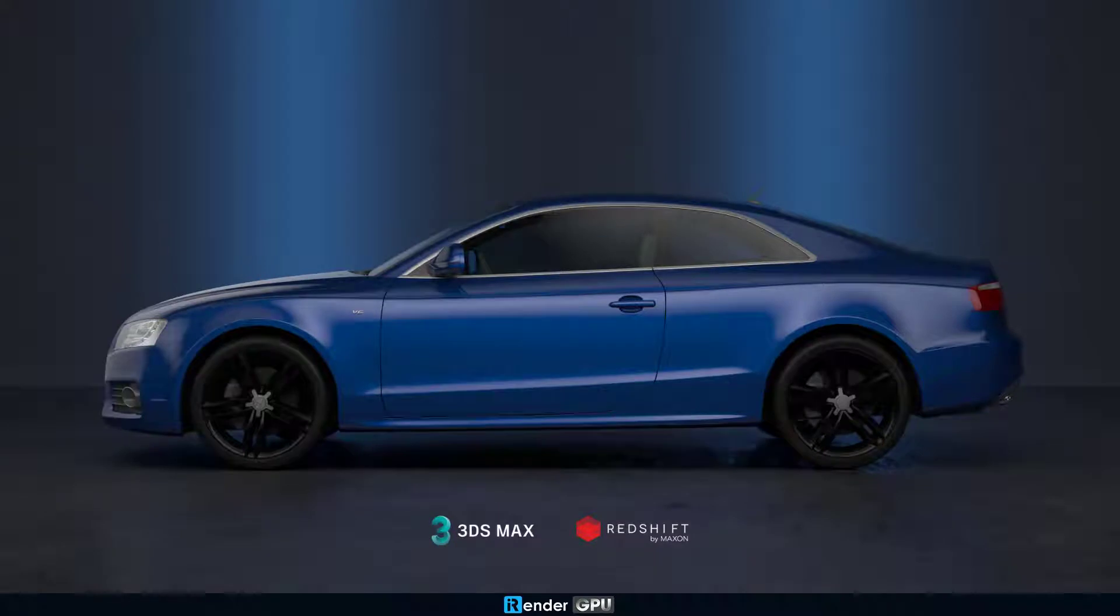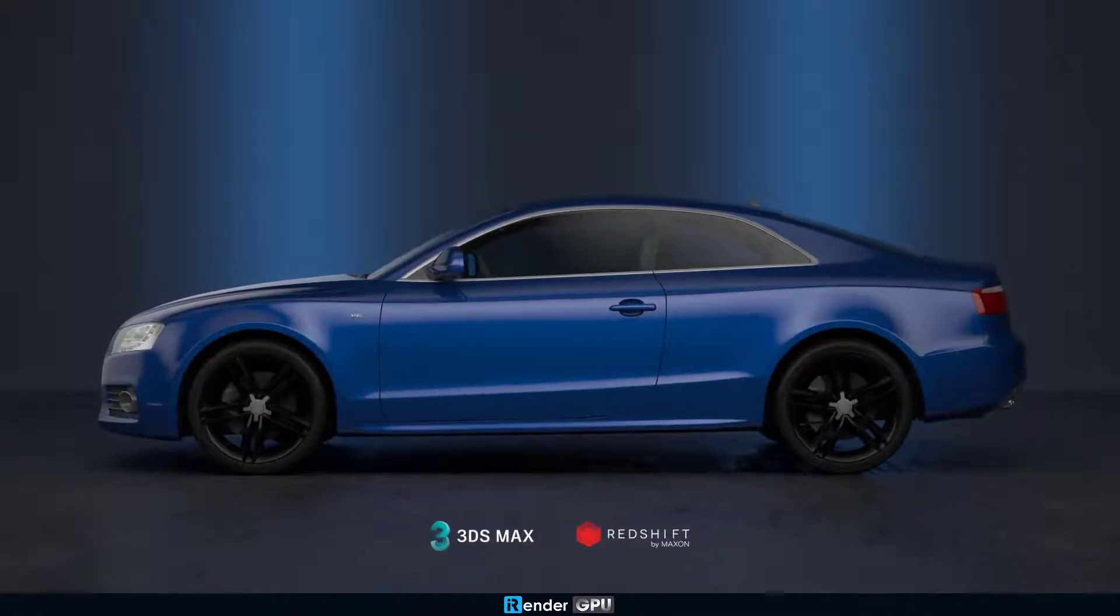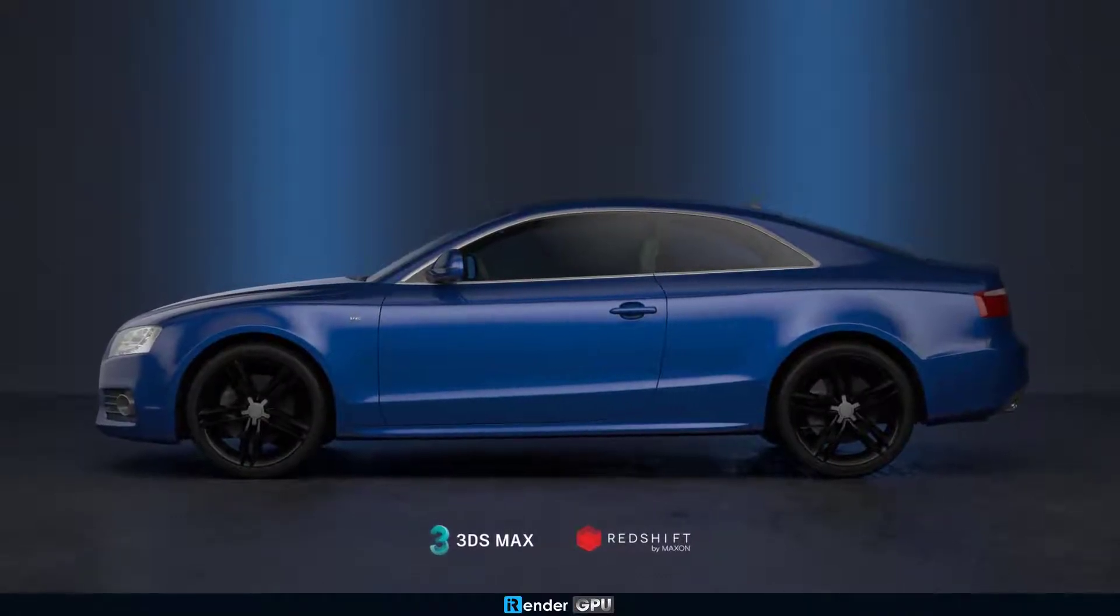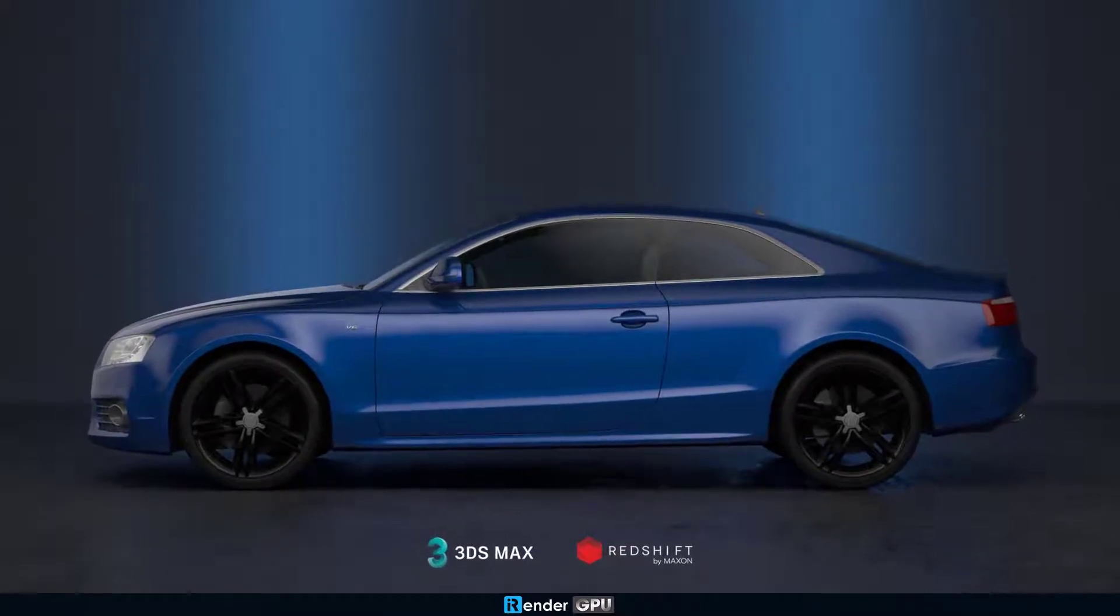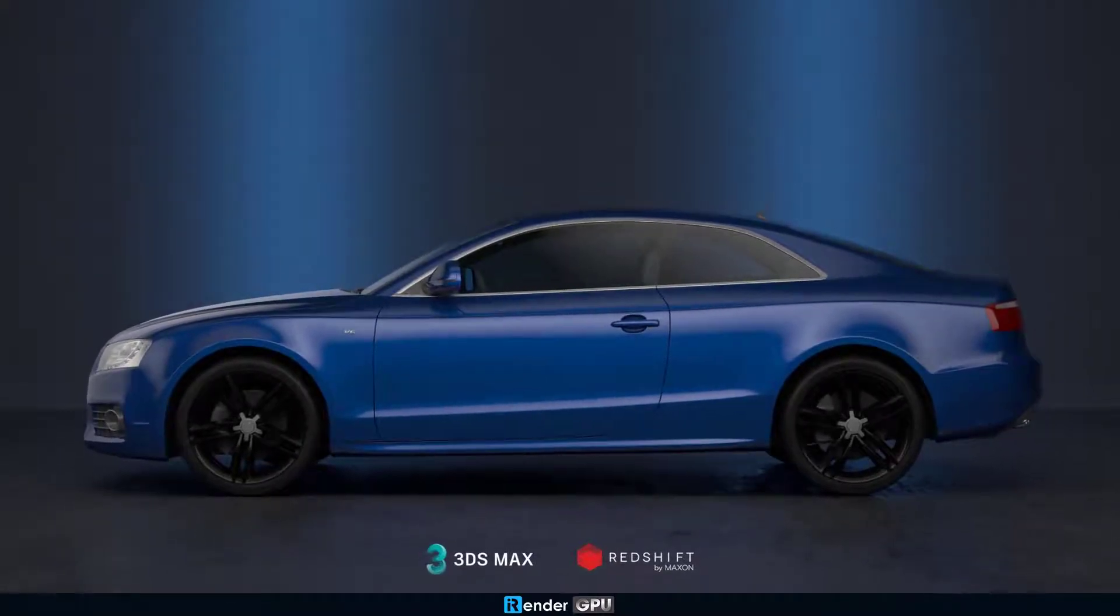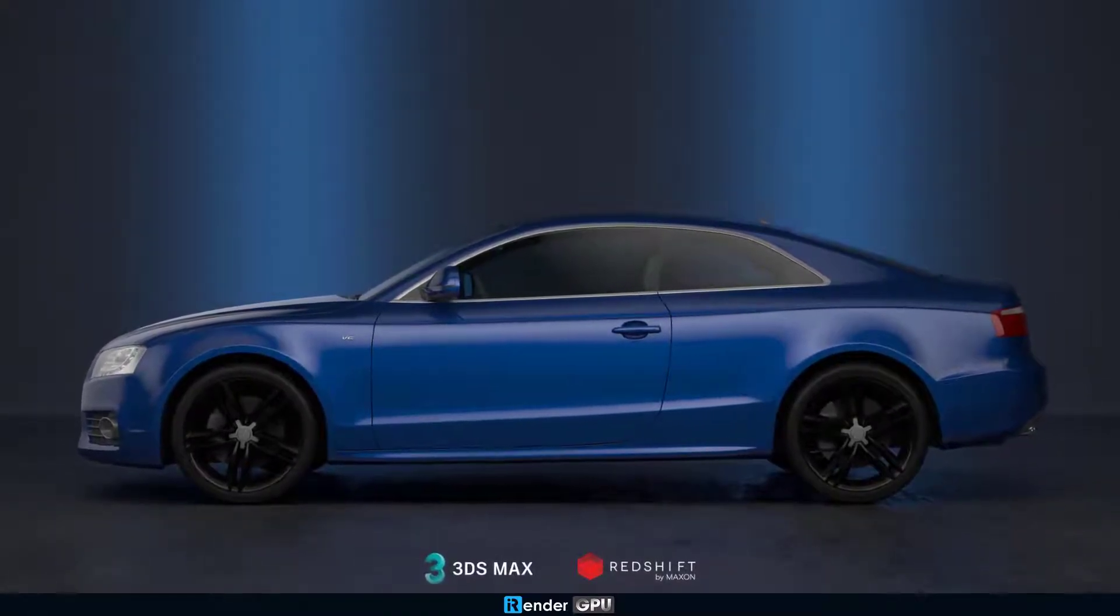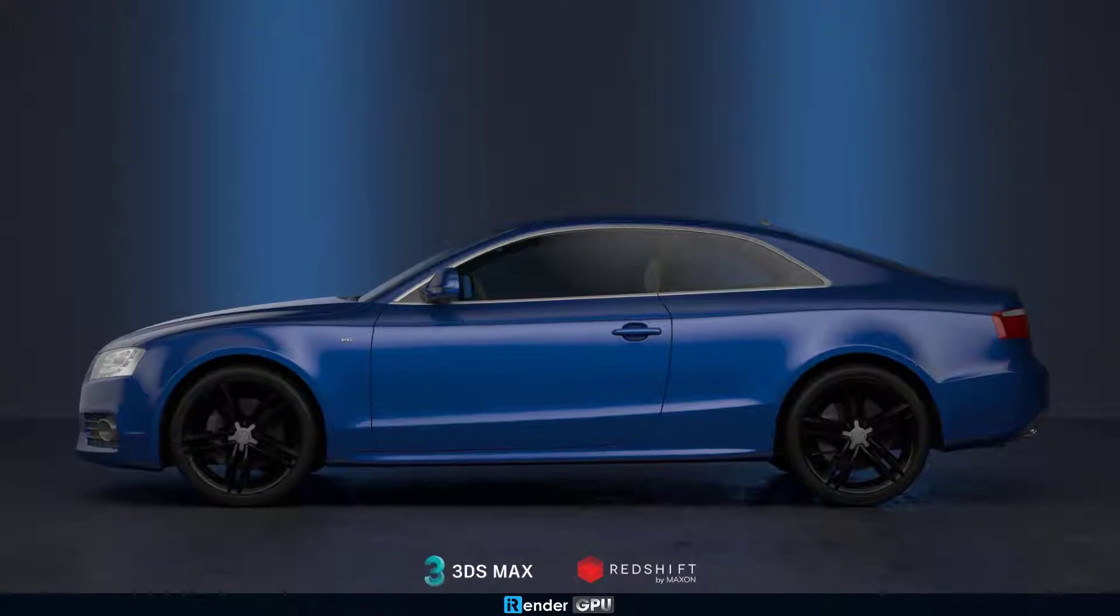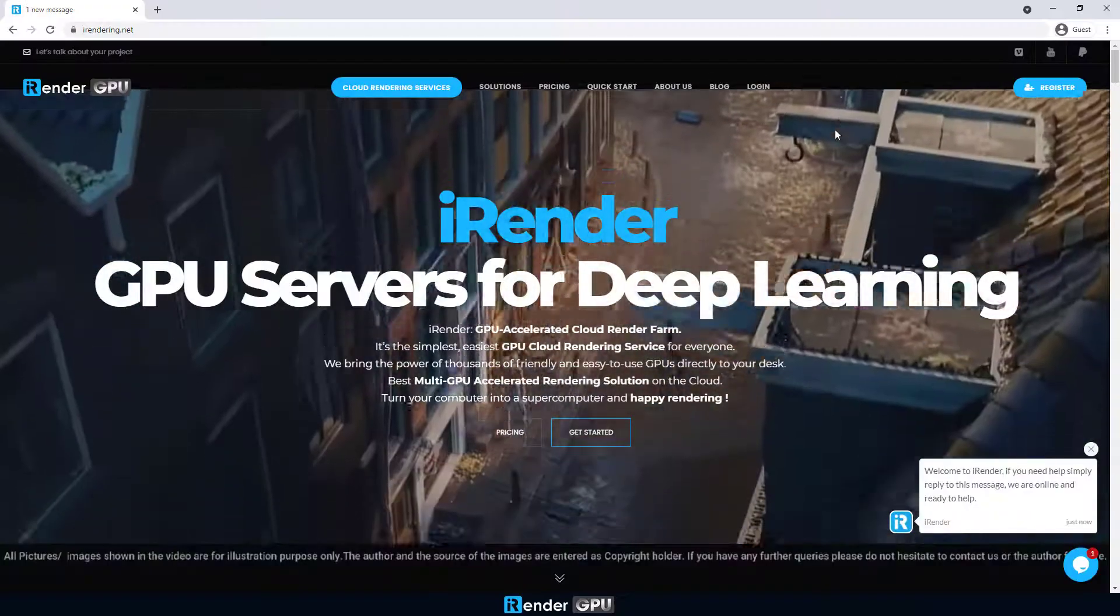Welcome to Irunder. In this video, we're going to make a render test on the Irunder server with 4x RTX 3090. We use 3ds Max software and Redshift renderer. Irunder provides Redshift floating licenses directly on the server, so we're going to use Redshift through the Irunder license management app.